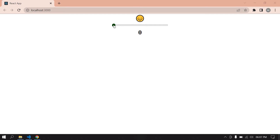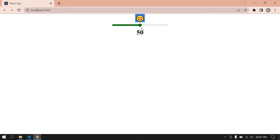Hello everyone. How to use range in React — if I drag the range, the value is also changing. This is the value, and the emoji is also changing. Till 50 it's in green color, after 50 it's in pink color.